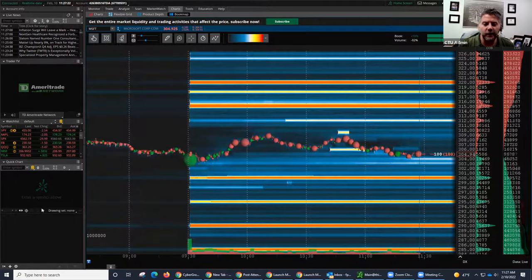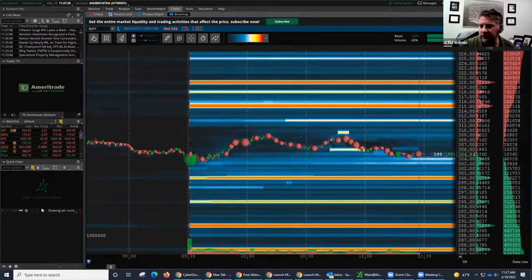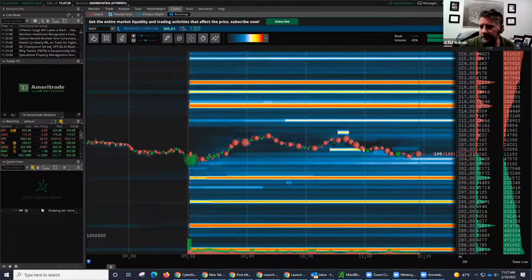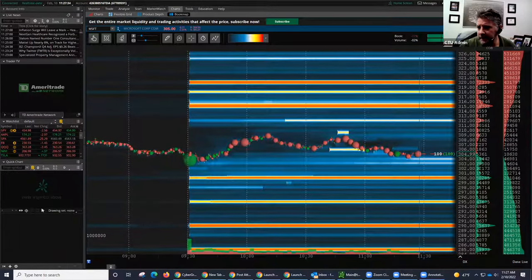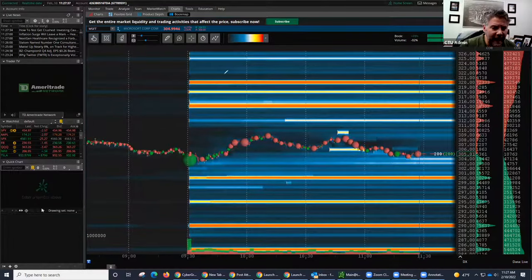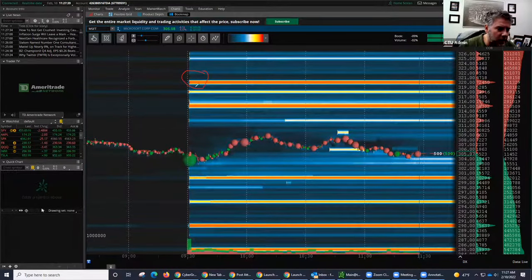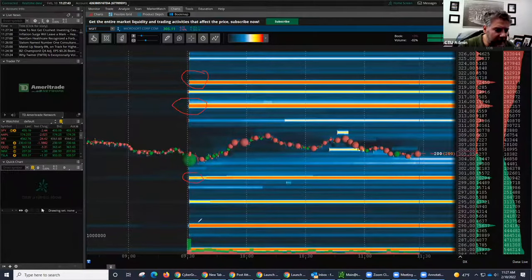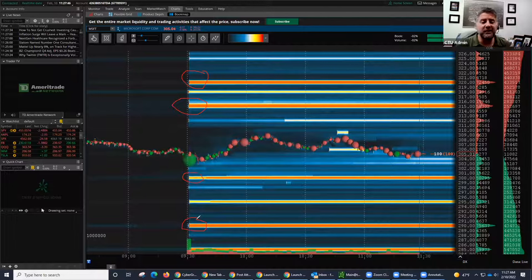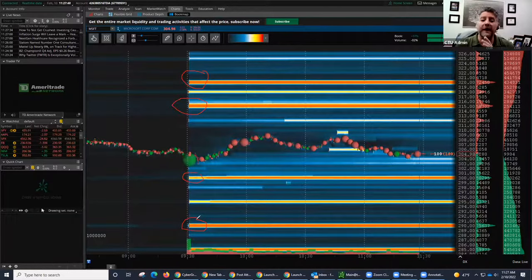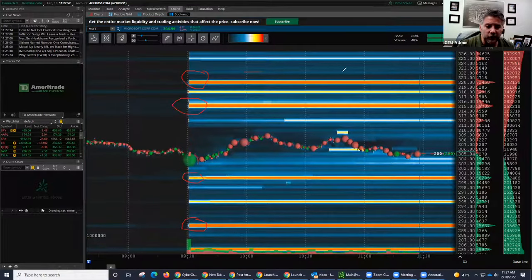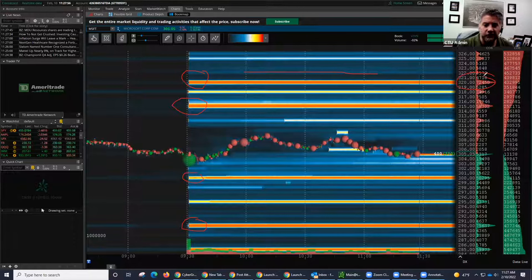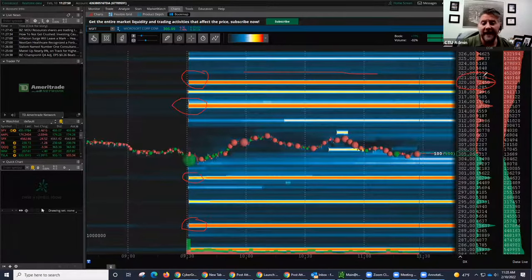Here what we're looking at, I'm going to get my little pointer so you guys, fellow traders, can follow along. I'm going to get my little pencil right here. If you notice right here, we have these big orange lines. These lines that you're seeing, fellow traders, these are orders that have been out there when the market opened up. As you work your way across that line, you'll see that there is a 72,000-share seller out there that wants to get out of Microsoft at $320.